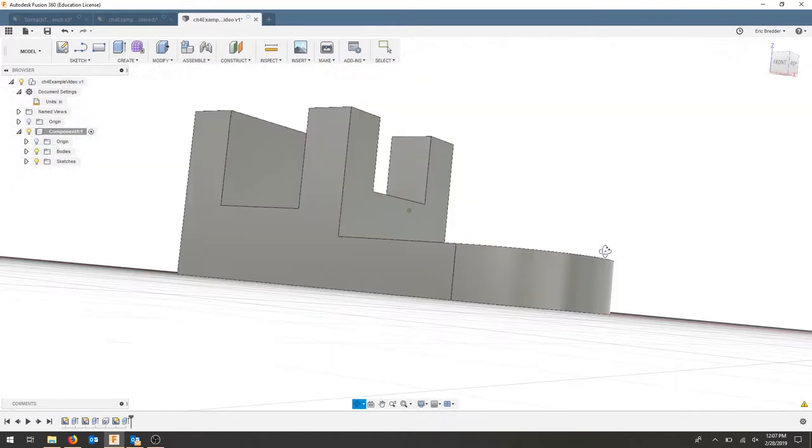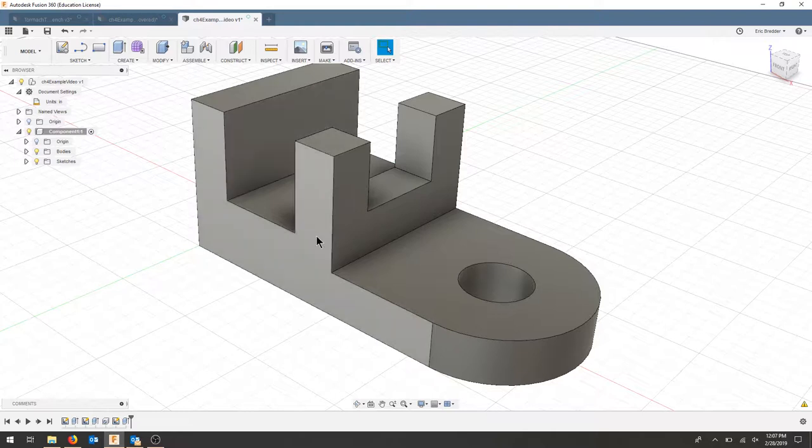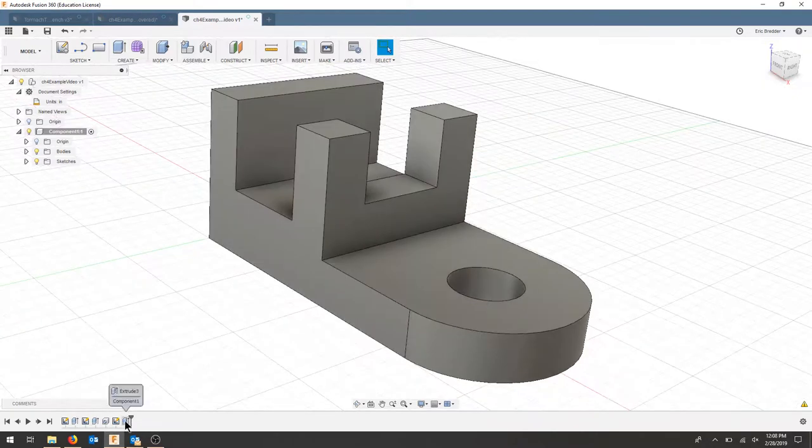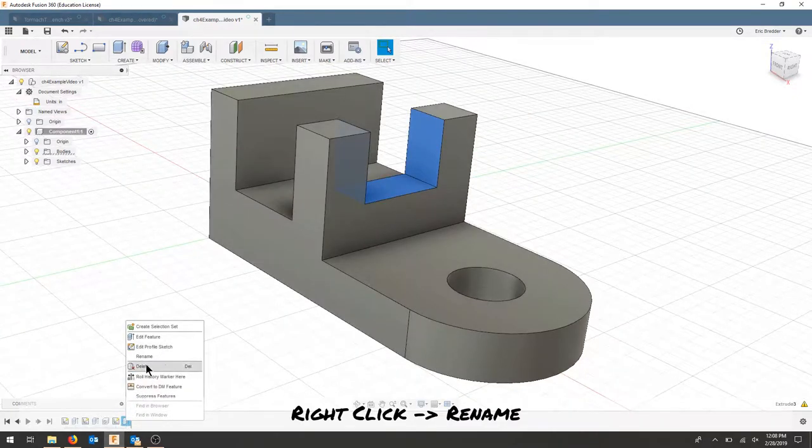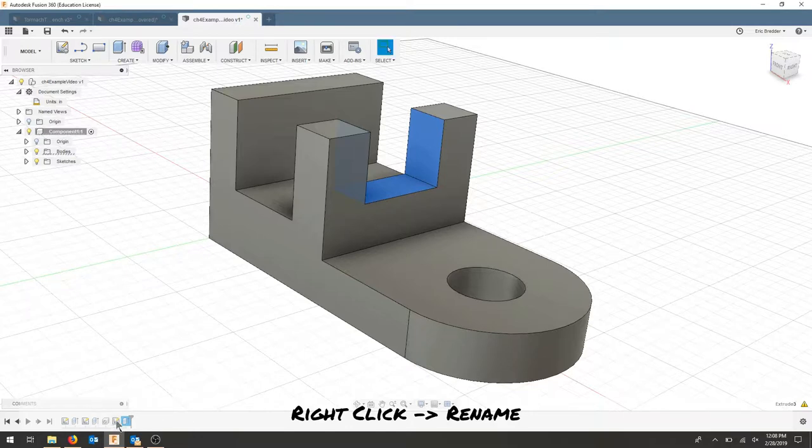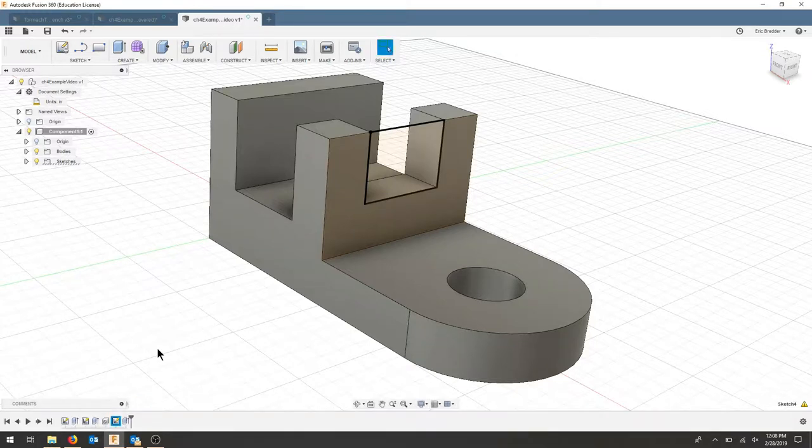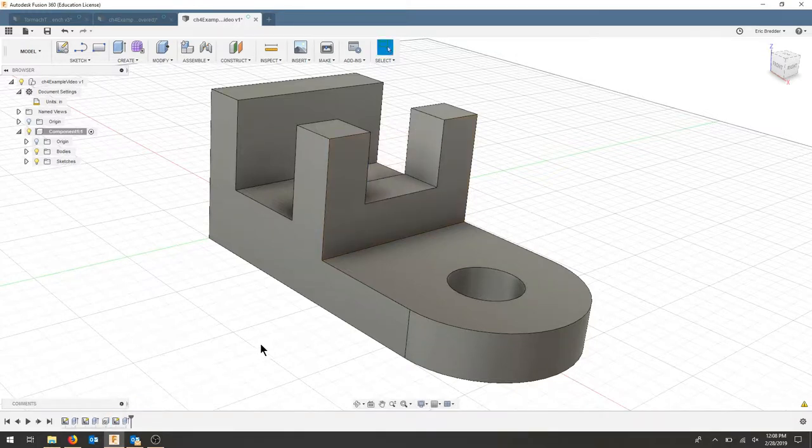I now have a cutaway that did not go through my whole part but just through this piece. Let's right-click and rename this—we'll call this our 'rectangular cut'—and we can call this our 'rectangular cut sketch.' Now I've named all of my features: hole, rectangular cut.